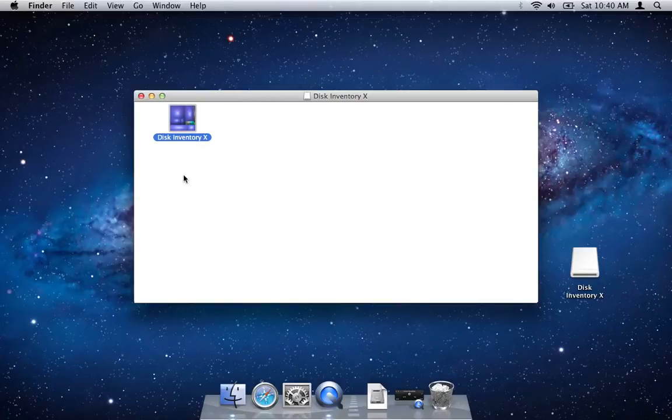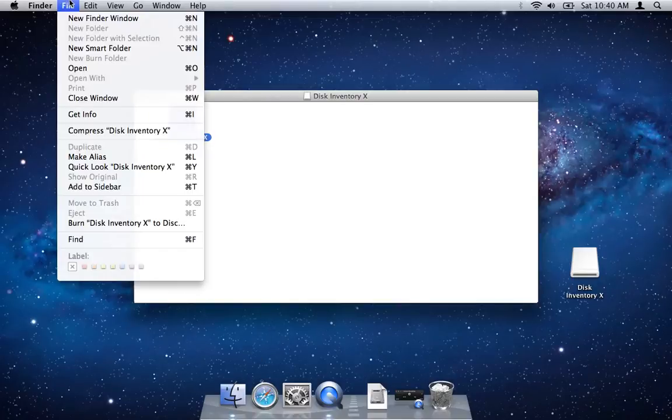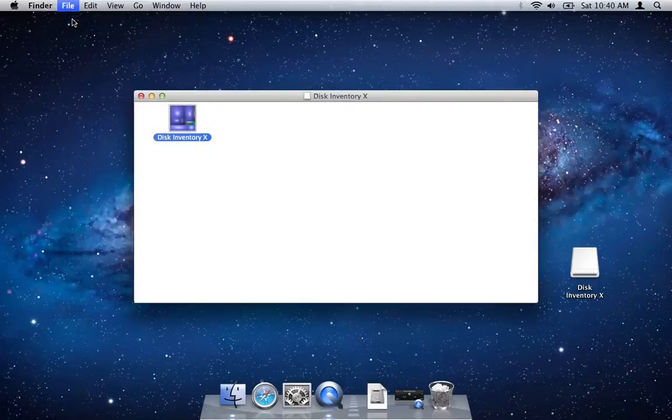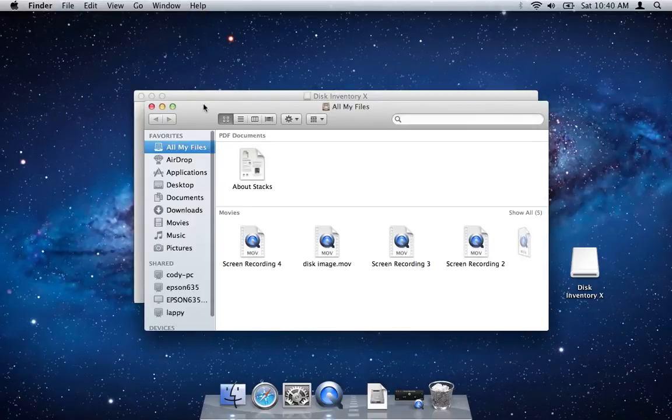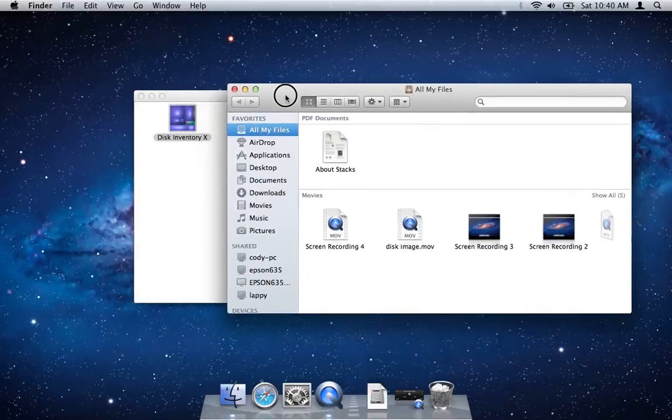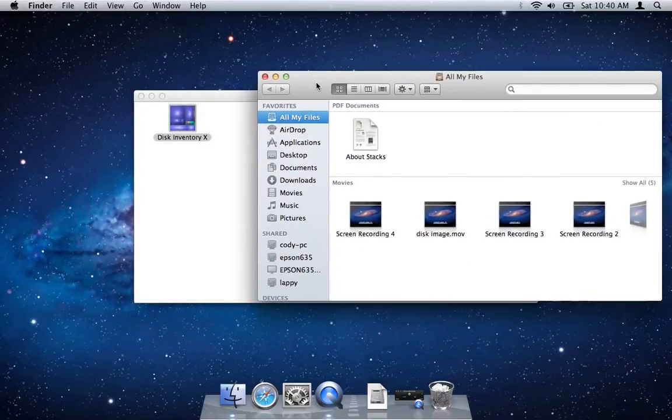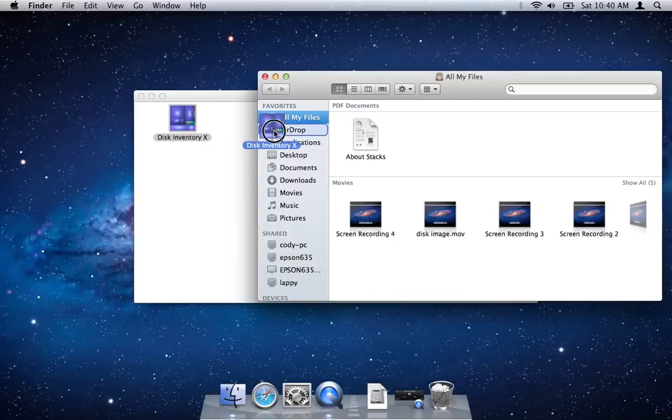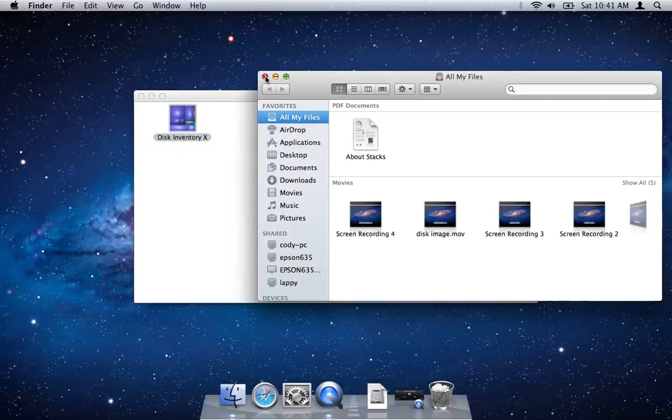If you wanted to install it, what you'd have to do is open up a new finder window and then drag the disk image over to the applications folder. That's really complex.